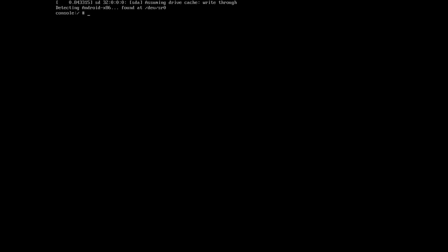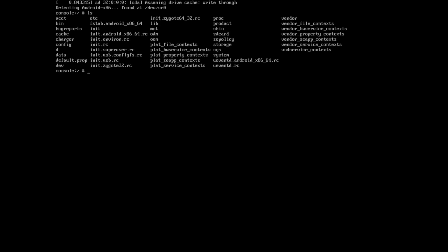We got a console of some sort, and we just got all the files here. Looks like it's booting into the actual Android system now.